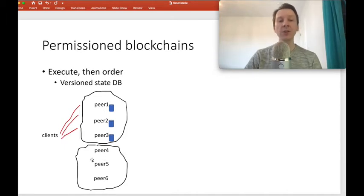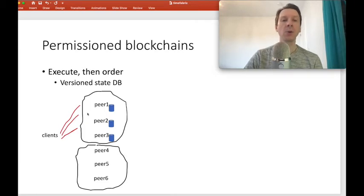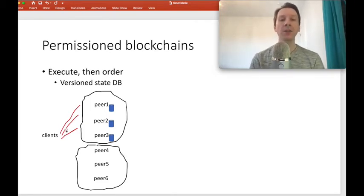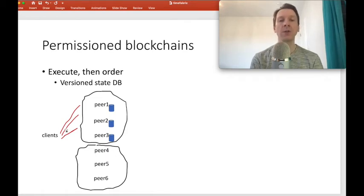In this illustration, it's peer number four, five, and six at the bottom that handle ordering. Clients send transactions to the peers that execute them — in this case, peer one, peer two, and peer three. Each peer has a state database, and this state database is versioned. The database consists of the current state, for example current balance, of the accounts that participate in the ledger.